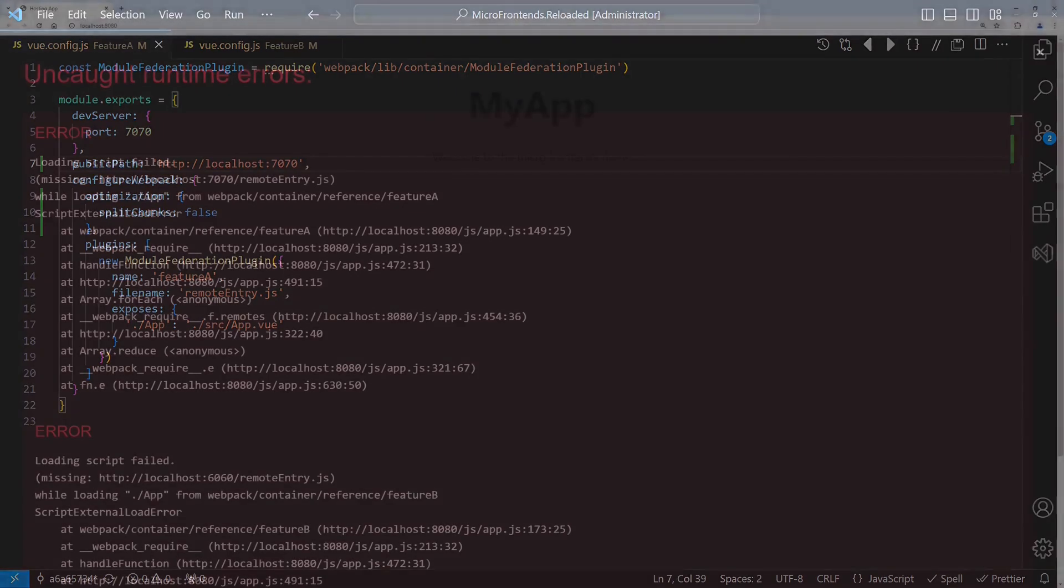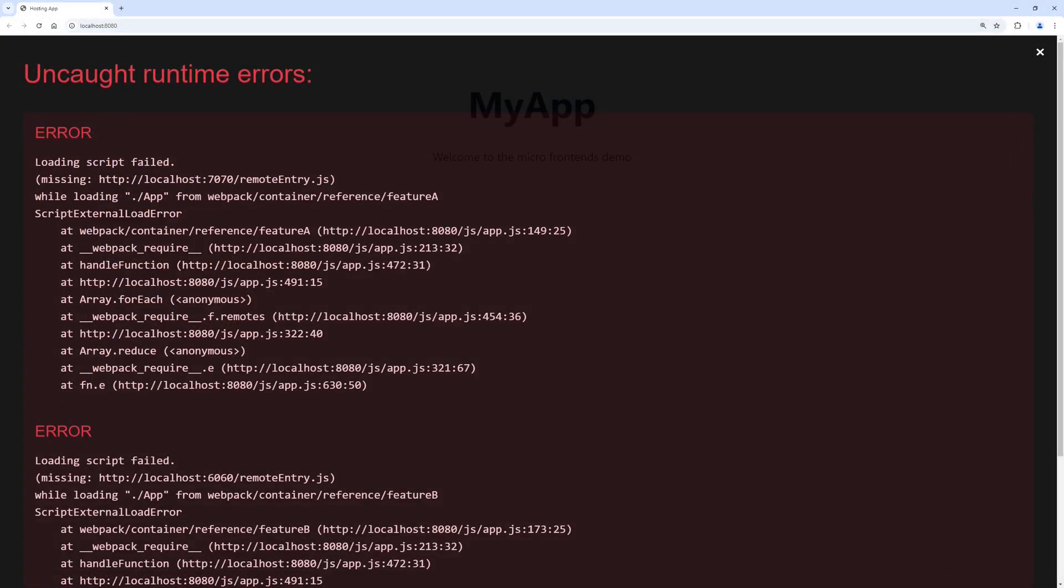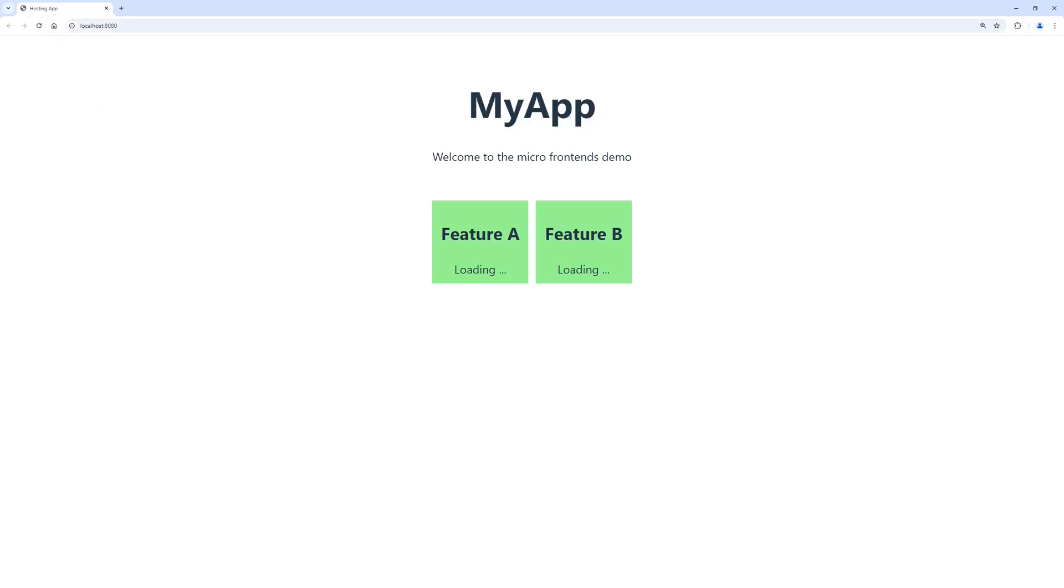When we now reload the hosting application we see the script loading error disappeared. But as you can see, the integration is not fully working. The content of the feature components doesn't seem to load and the CSS styles are not properly applied.